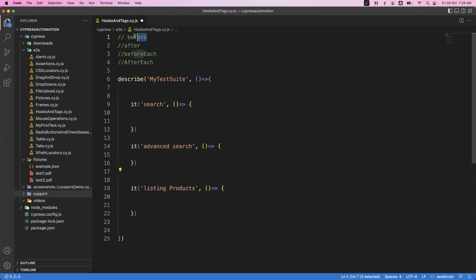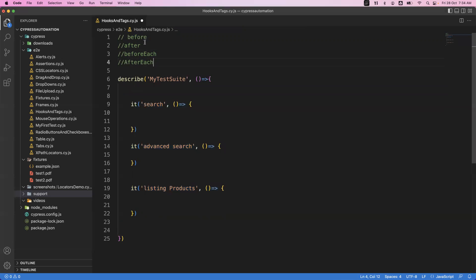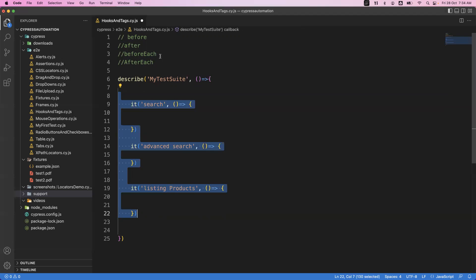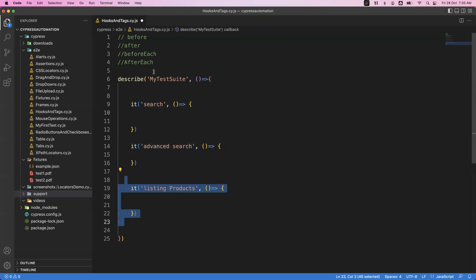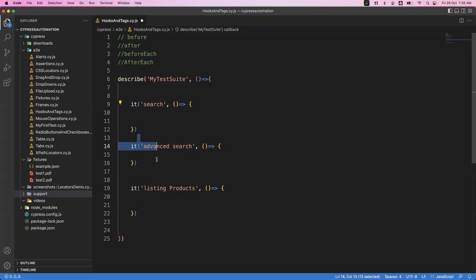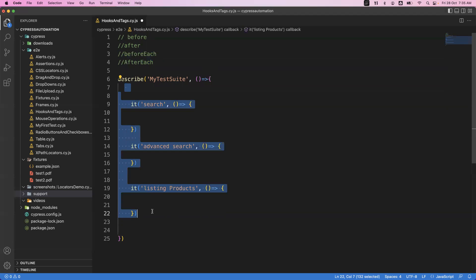To summarize: 'before' executes only once before starting all it blocks; 'after' executes only once after completion of all it blocks; 'beforeEach' executes multiple times before starting every it block; and 'afterEach' executes multiple times after completion of every it block. The number of times beforeEach and afterEach run depends on the number of it blocks you have.